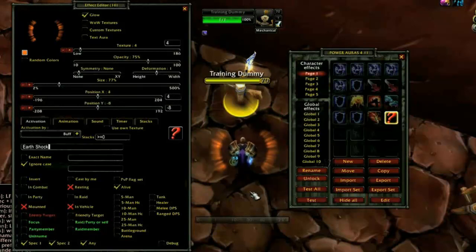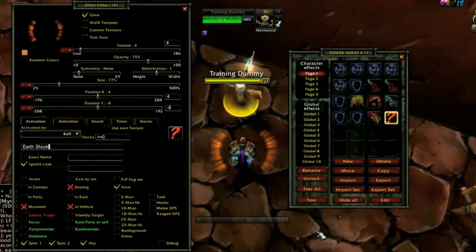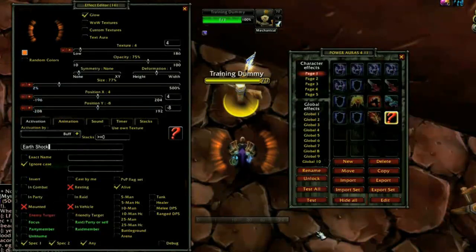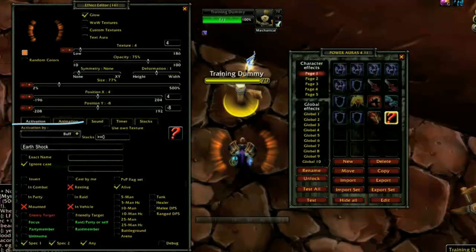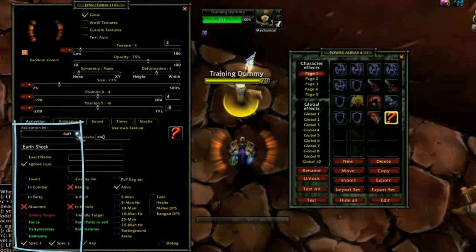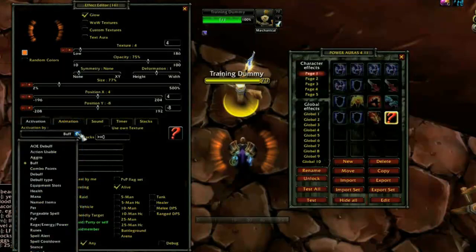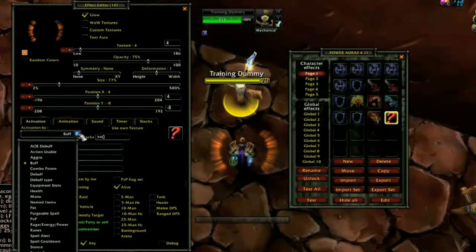The bottom half of the Effect Editor is divided into tabs, the majority of which control when and how the aura will become active. The first tab is Activation, which provides the conditions that must be met in order for the aura to be used during play. The Activation By drop-down at the top of this tab allows you to select the category of conditions you wish to use, and as you can see, there are a great many of them.